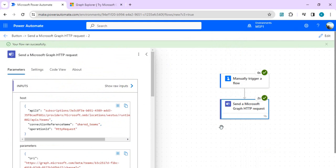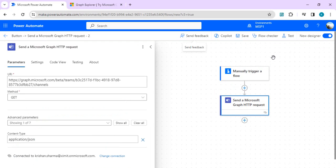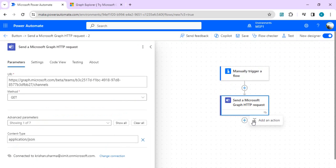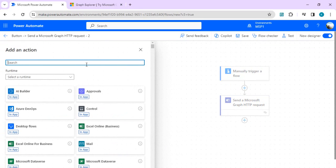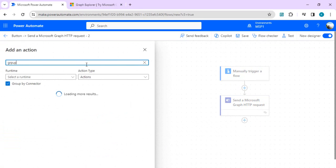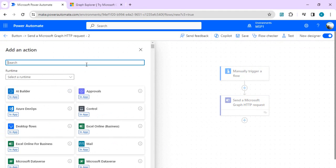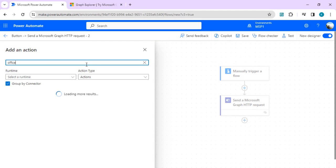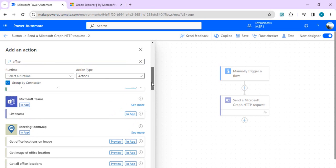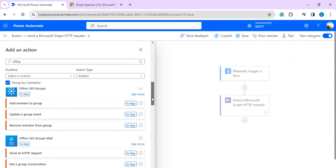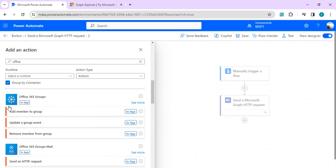That's how you can work with this new 'send a Microsoft Graph HTTP request' - no premium connector, normal Teams connector. Earlier for making any Graph endpoint calls, we used to leverage the HTTP premium connector, other than Groups, because the Groups connector is also by default available without premium.